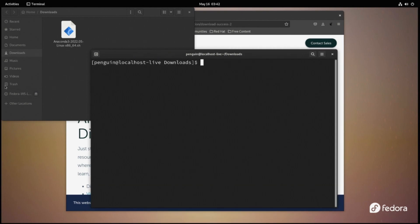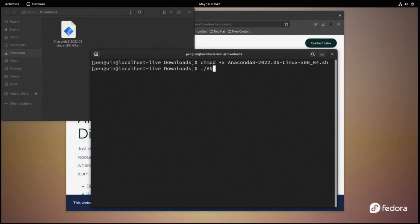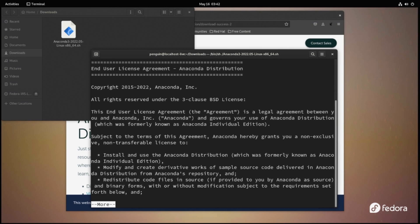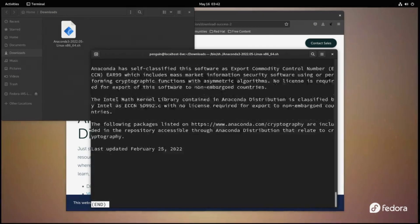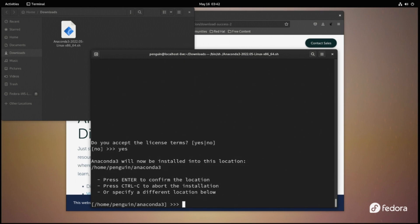From here we just open a terminal in the folder. Now we make this script executable by using chmod plus x space Anaconda tab so it autocompletes. Once that's done, just run the shell script by doing dot slash Anaconda tab again so it autocompletes. A quick note when you want to get out of that license agreement, just hit Q.